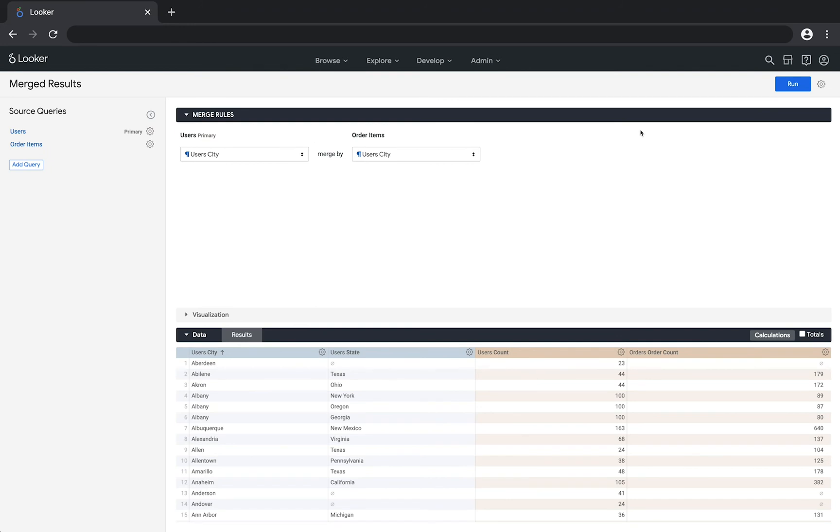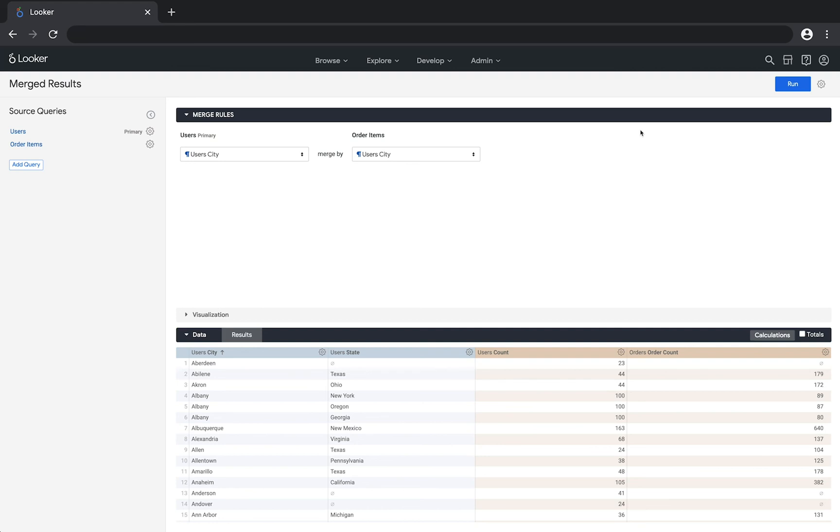If you want to add data from additional explorers, click the add query button and follow the same steps. Whenever possible, you should use the data from a single explorer because your Looker developer has designed how to combine the data from different database tables. When needed though, merging results is a powerful technique that enables you to combine data from multiple explorers and databases.